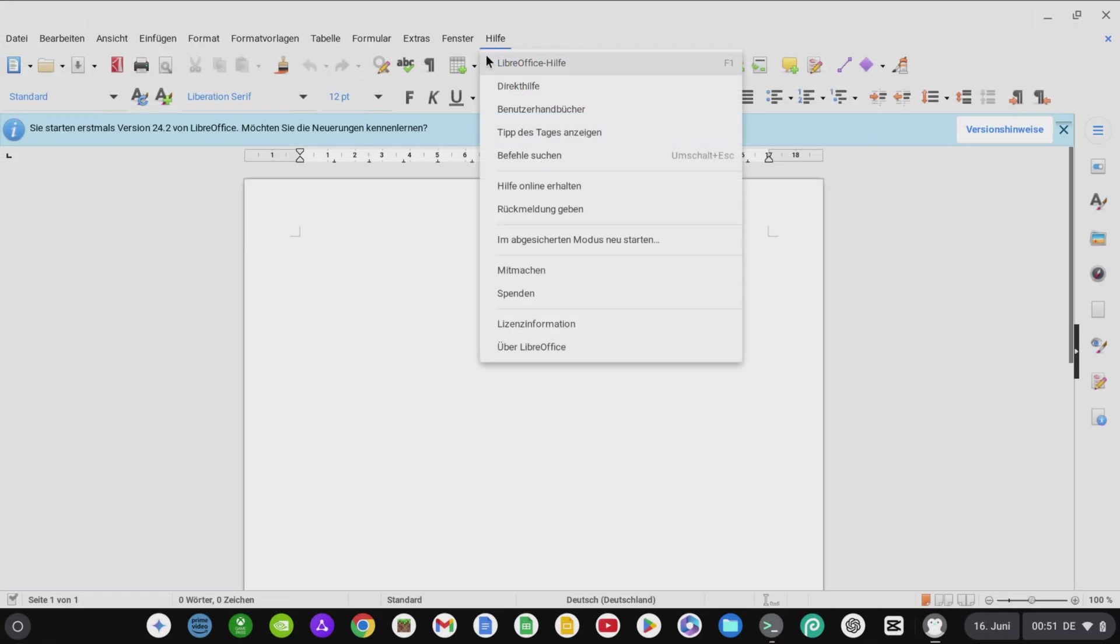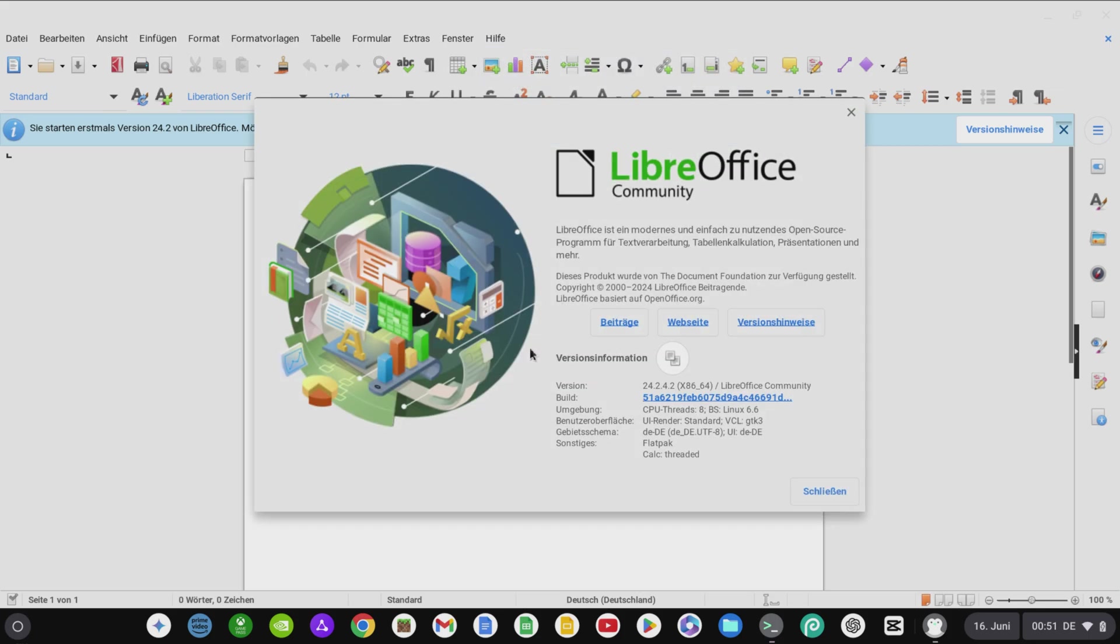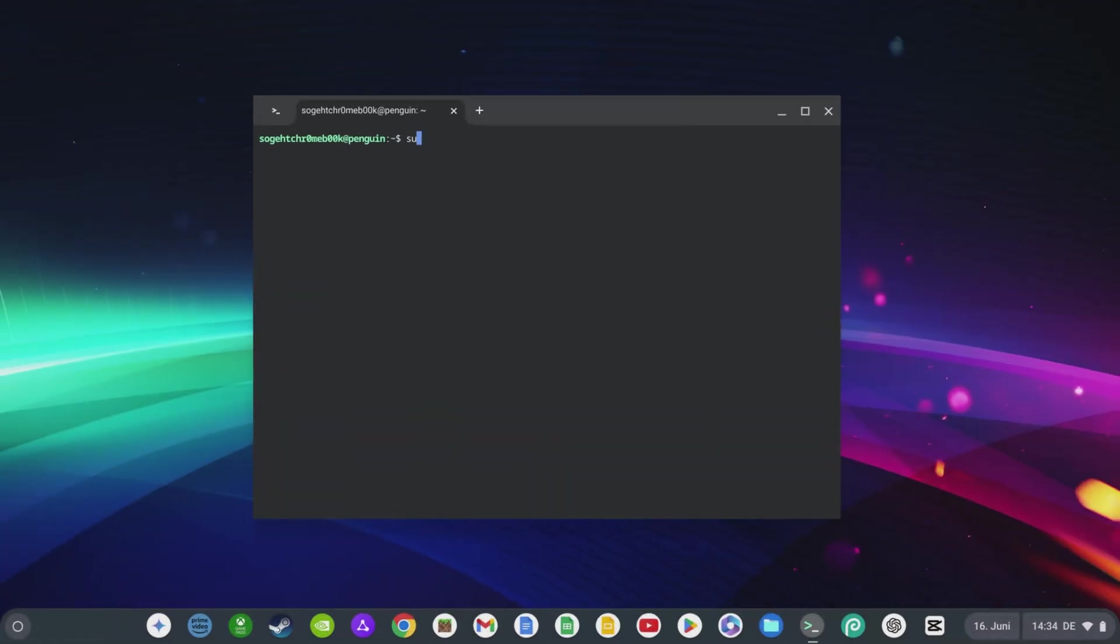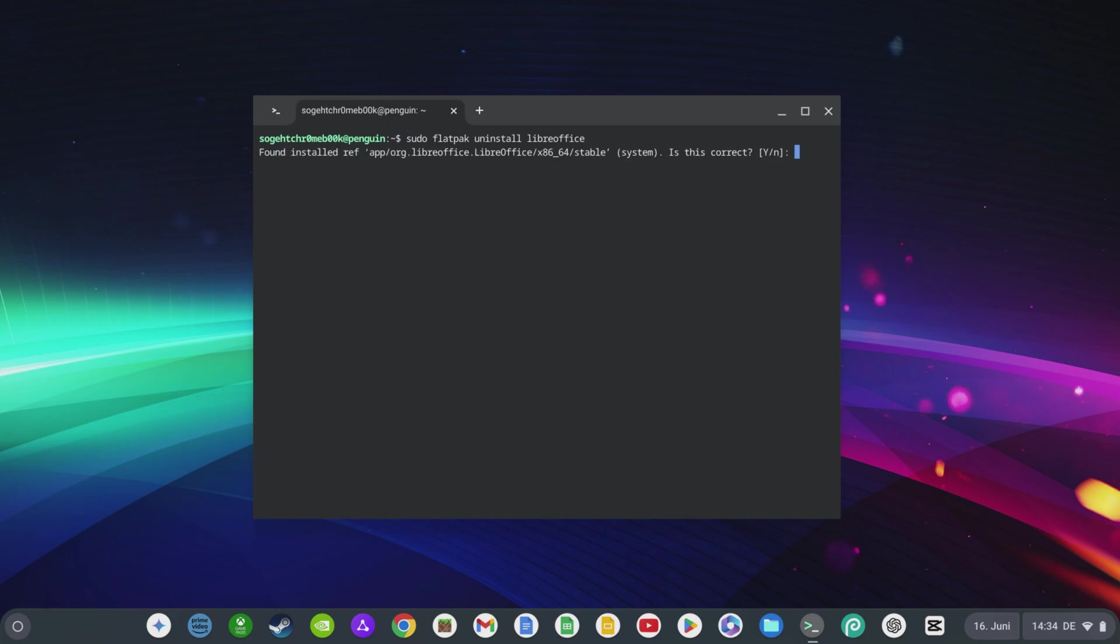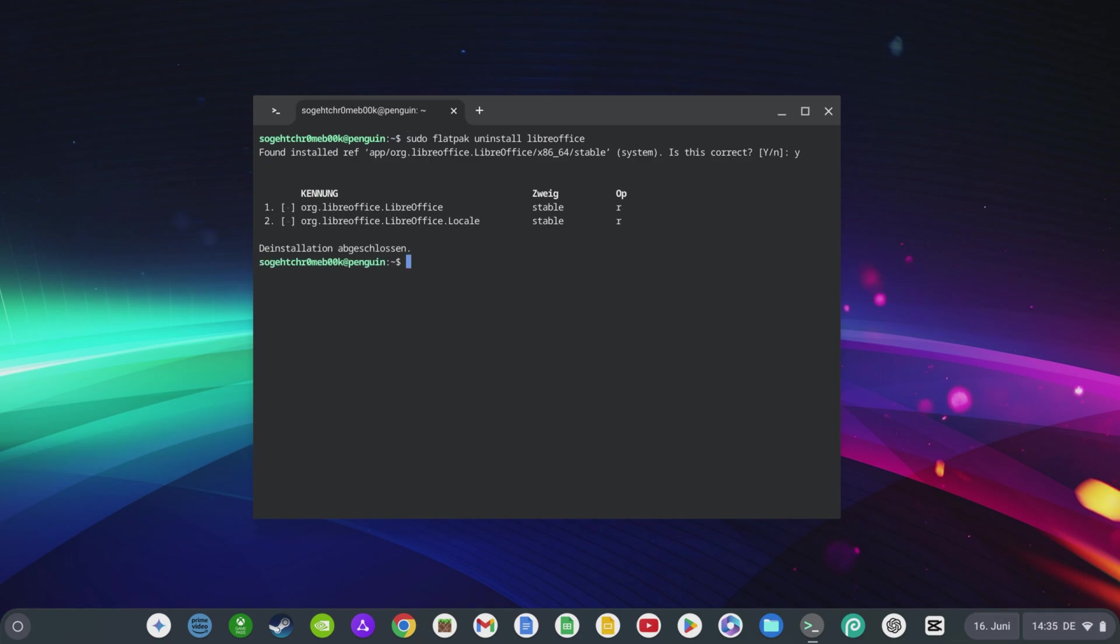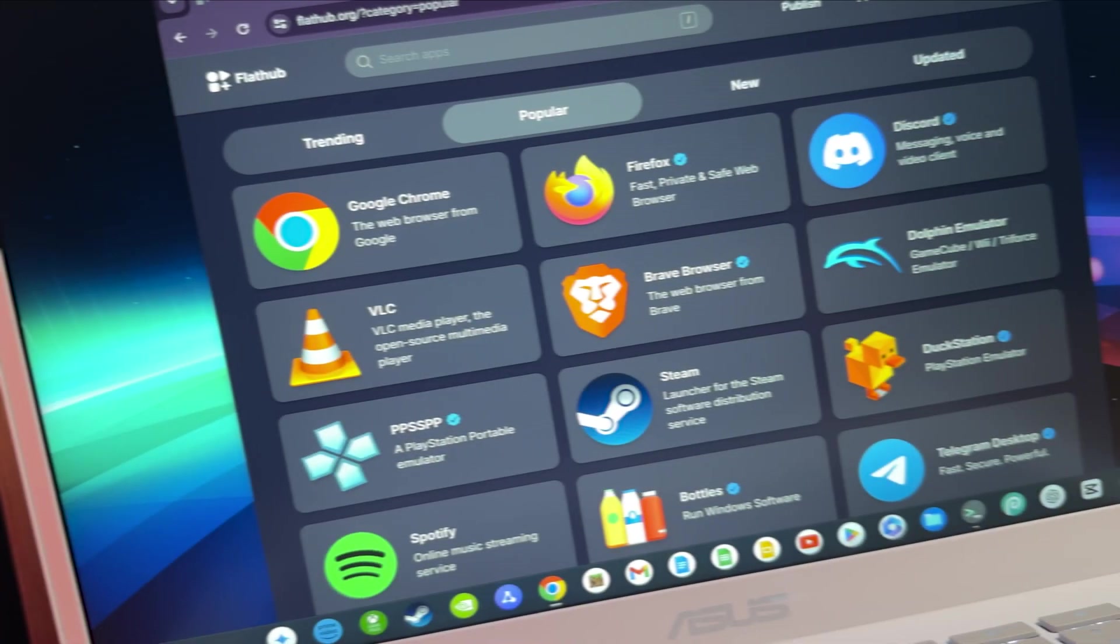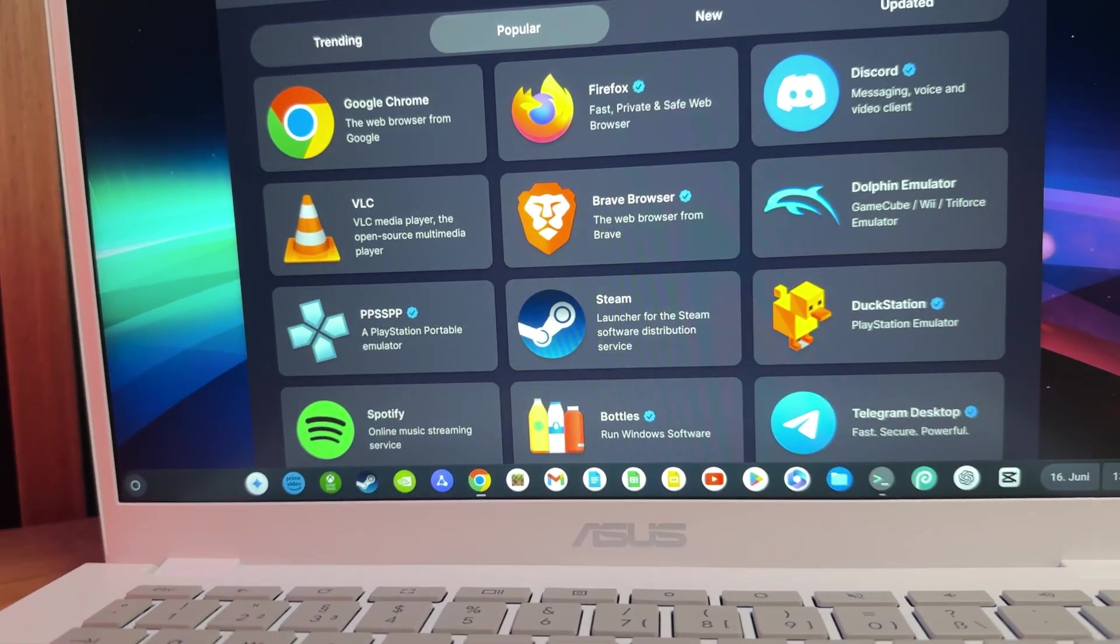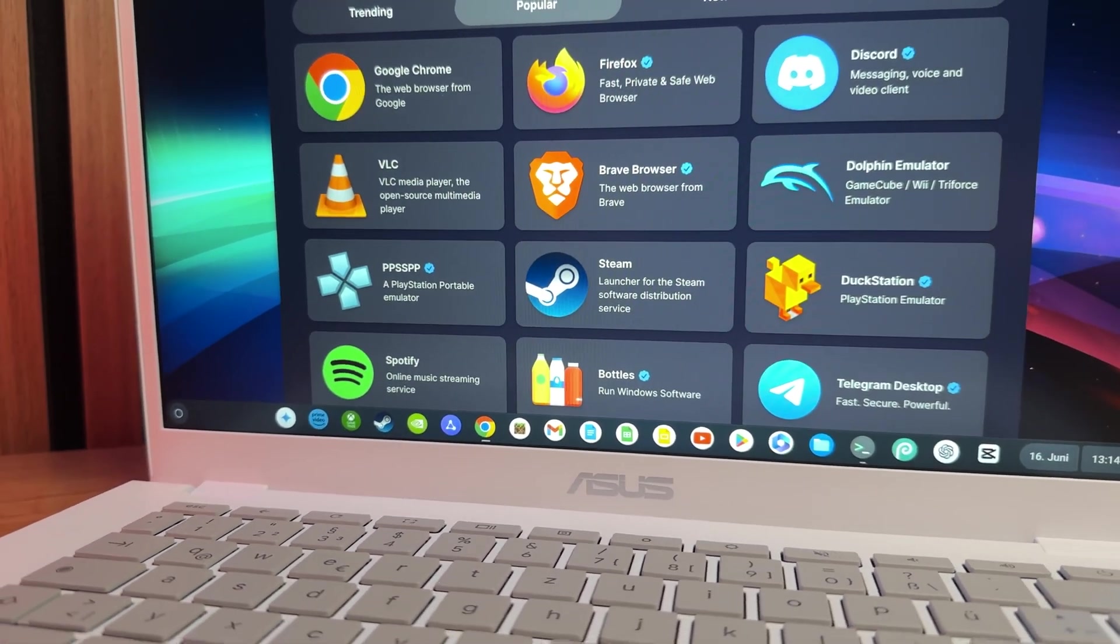Here, we can also see that not only the current version 24.2 of LibreOffice has been installed, but also the German version is available, which should be much more accessible for most users. To uninstall Flathub programs again, you can simply enter sudo flatpak uninstall and the corresponding package name, in this case, LibreOffice. Flathub is a great way to easily install a variety of Linux programs and keep them up to date. You can install many more programs and games using Flathub.